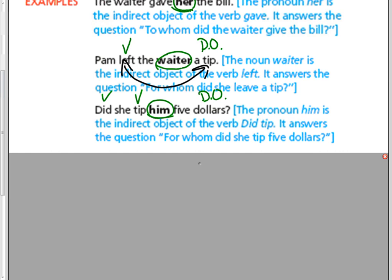Again, him is a person. It's a pronoun. It's between the verb and the D.O. And it's not in a prepositional phrase.